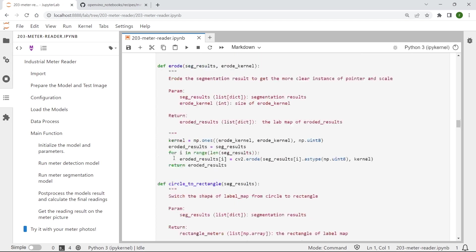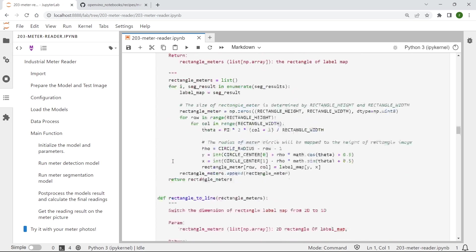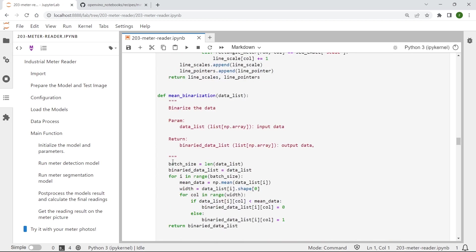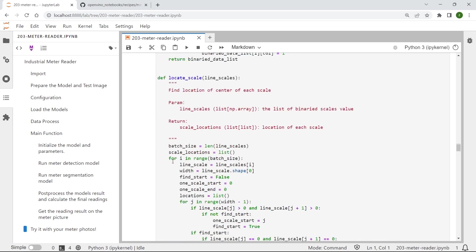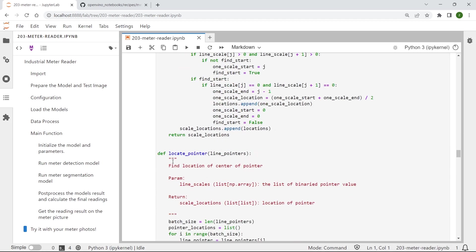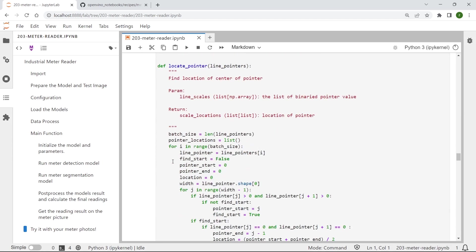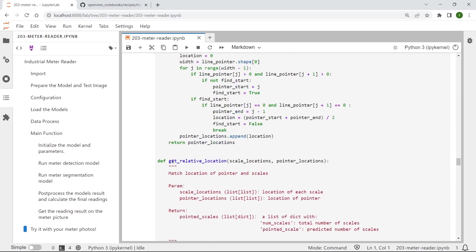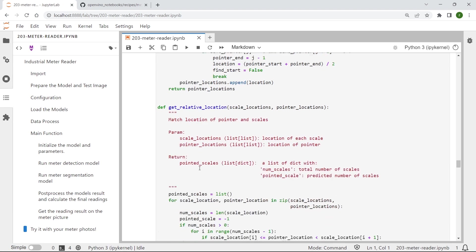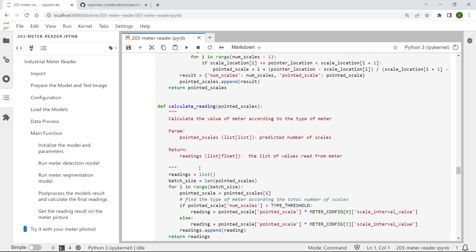And after that, we need to define a few post-processing functions to further post-process the final meter segmentation results and help to calculate them to give us the final meter reading results.